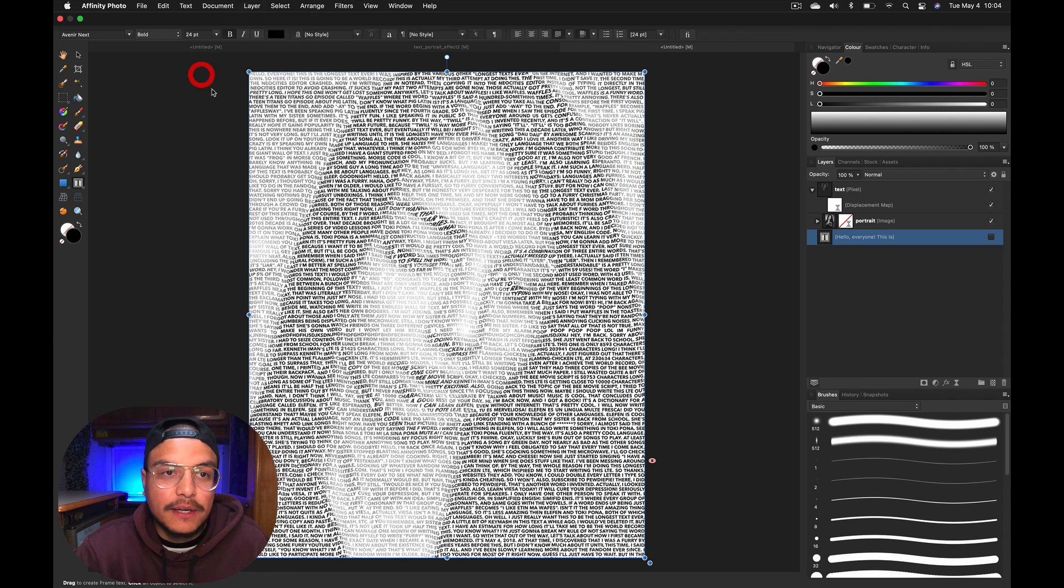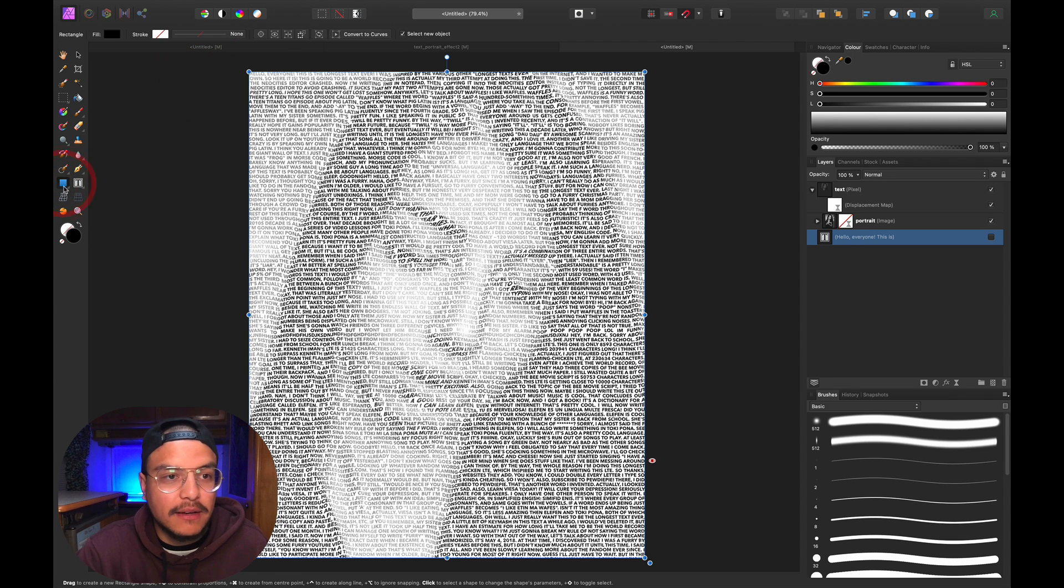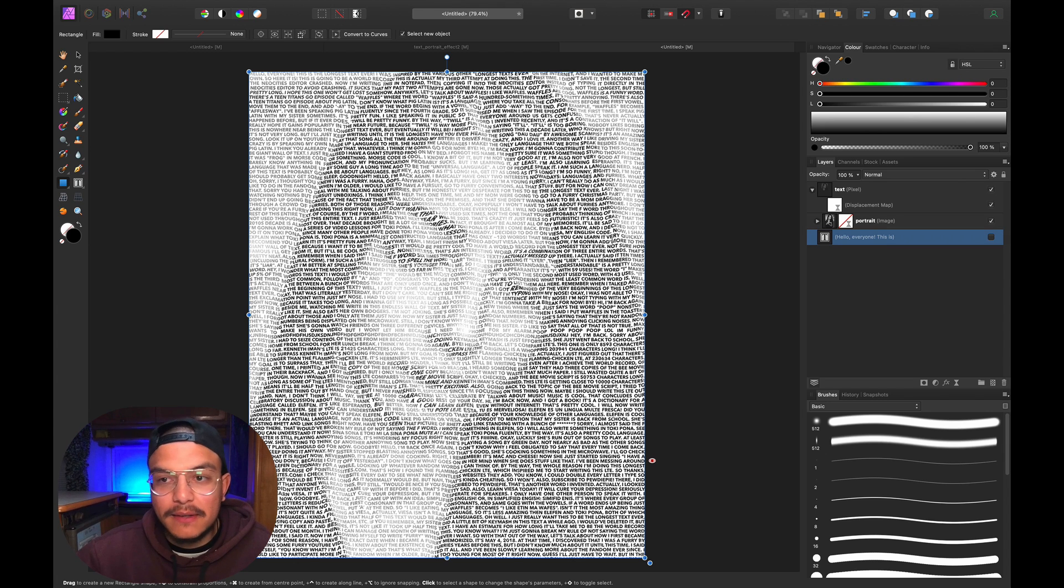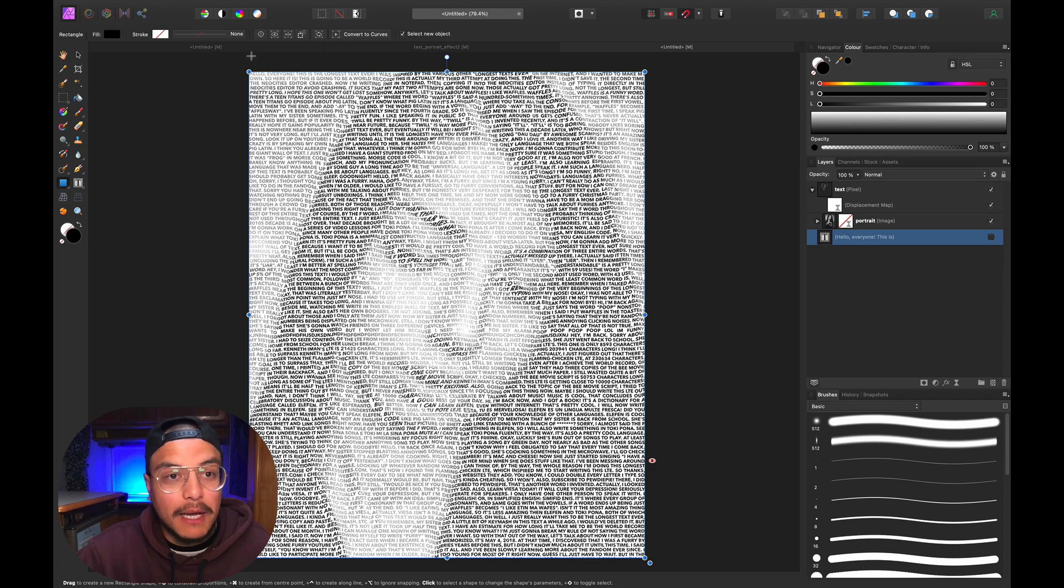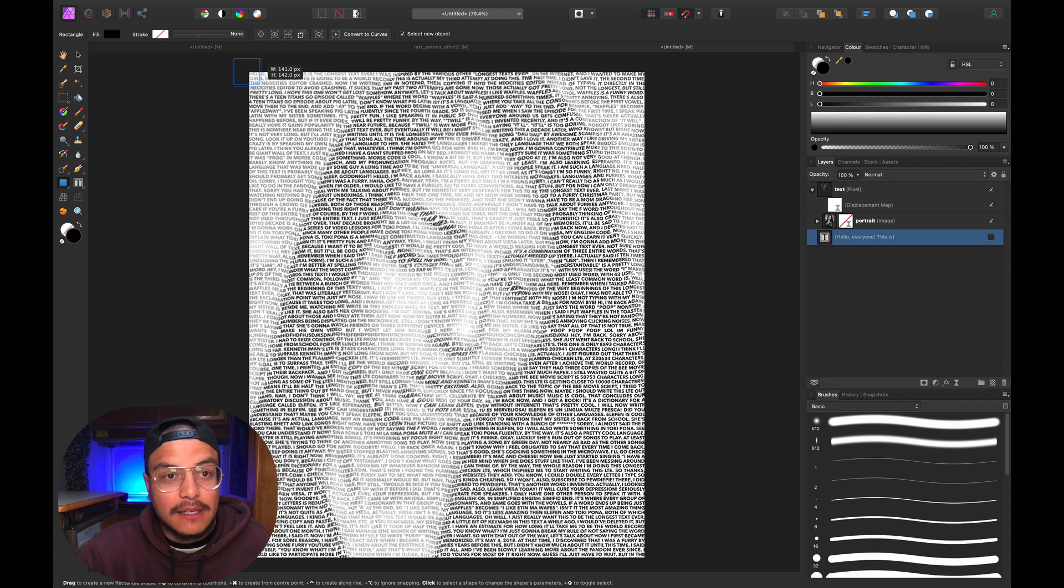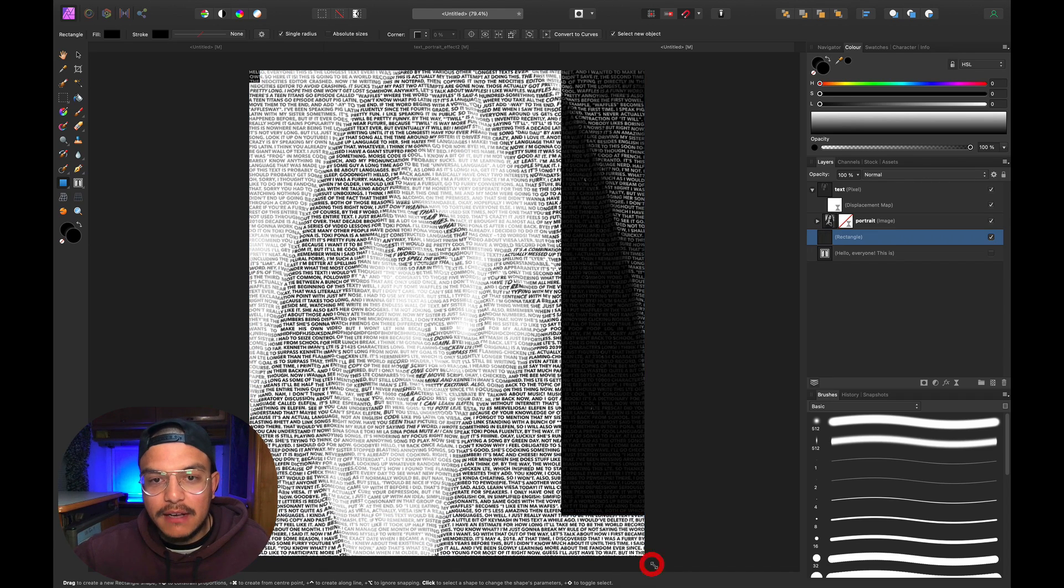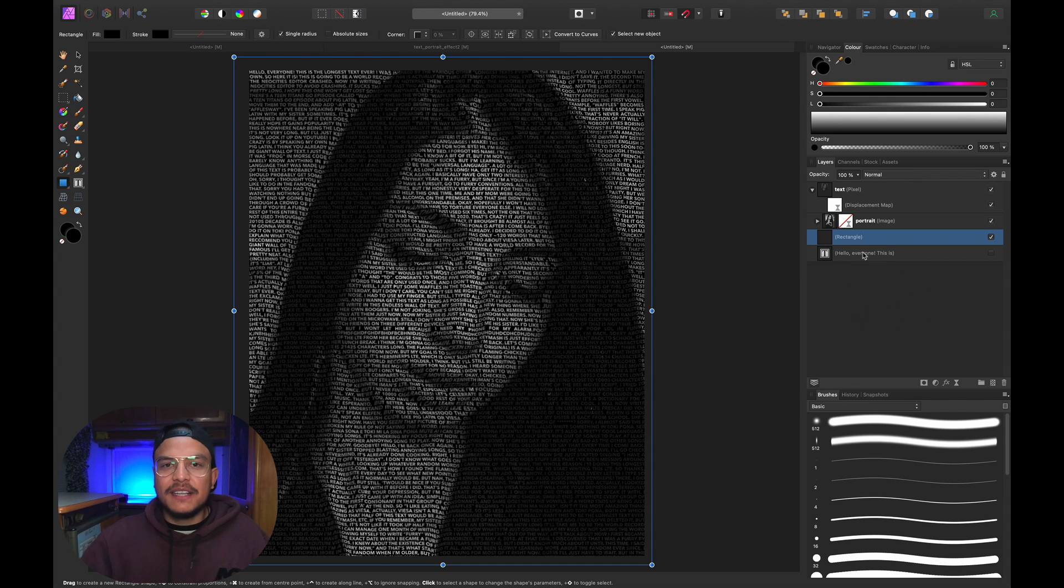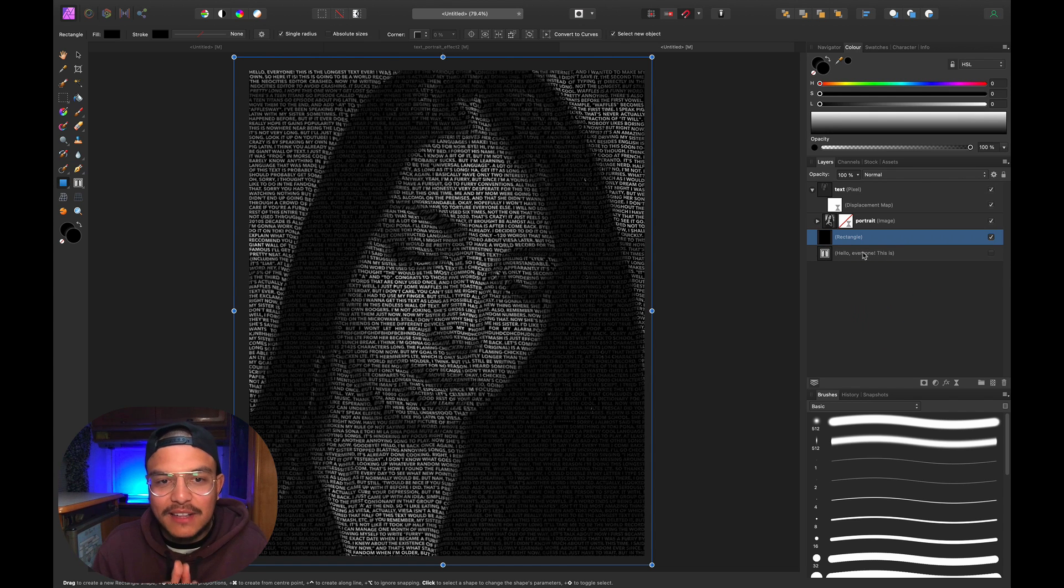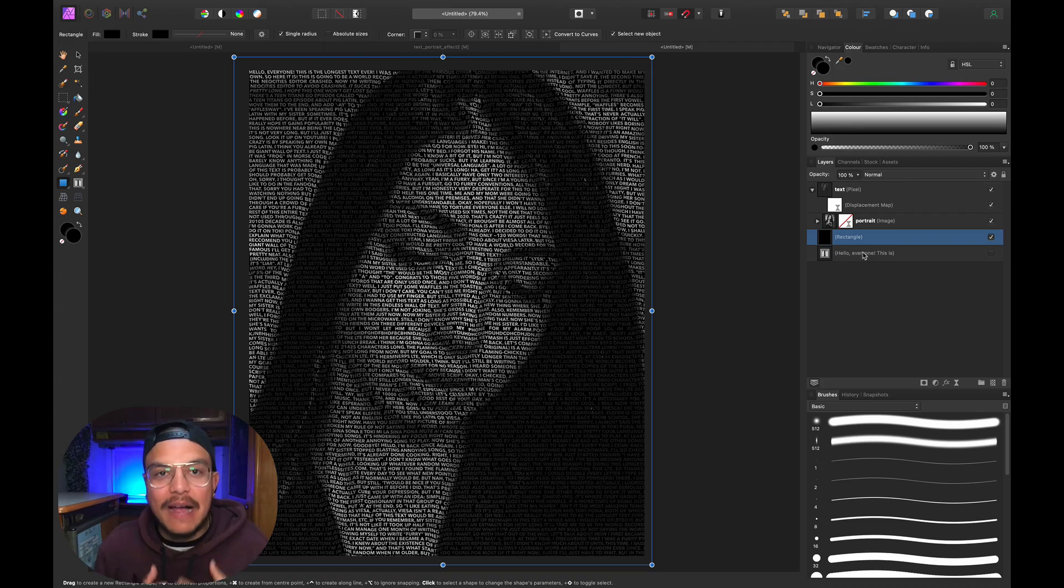Another trick is to just create a black rectangle on the background. I'll make sure the fill is set to black and click and drag across the canvas. There we have the amazing text portrait effect exactly the way I wanted to show you.